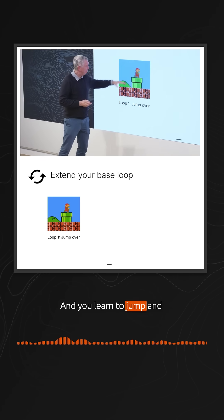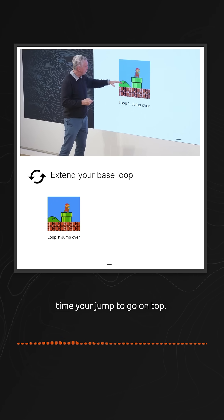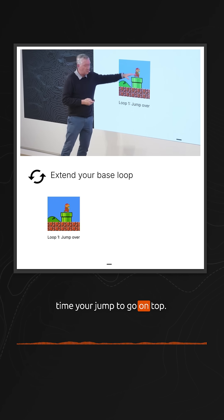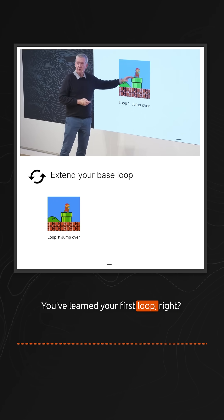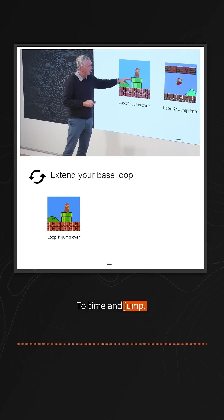You learn to jump, and then you still get stuck. Eventually you learn to time your jump to go on top. You've learned your first loop—to time your jump.